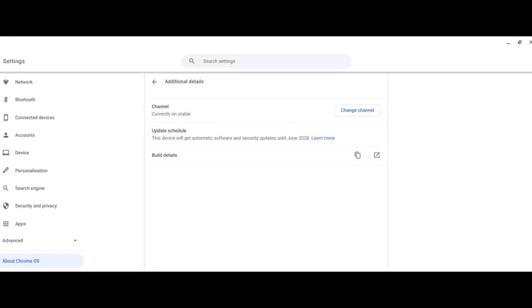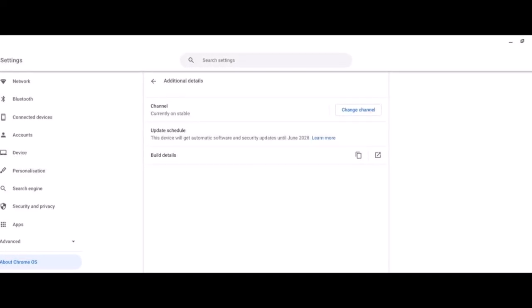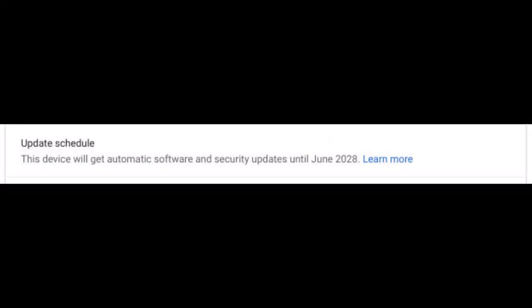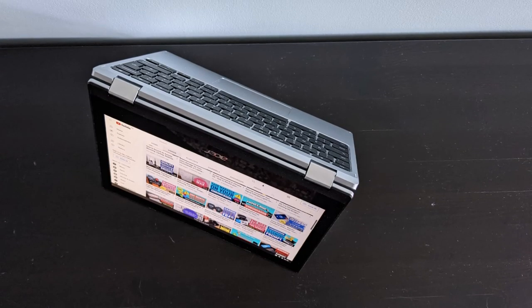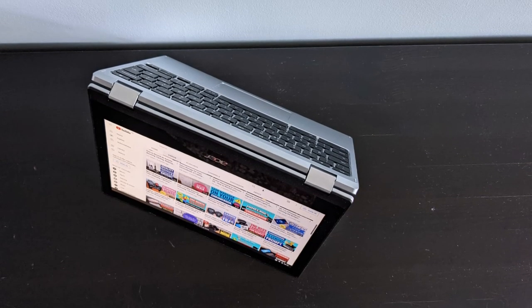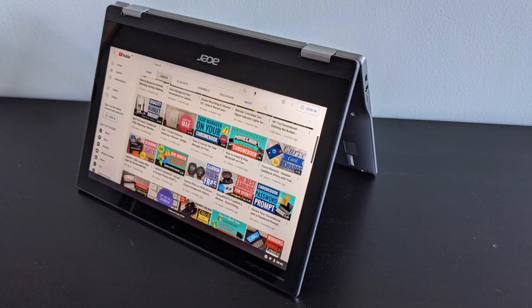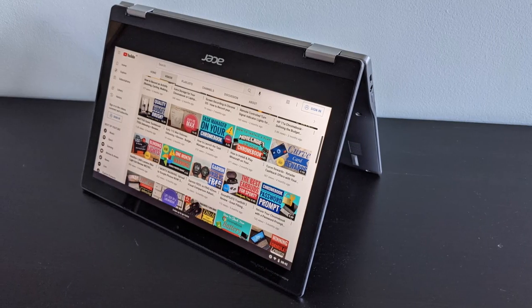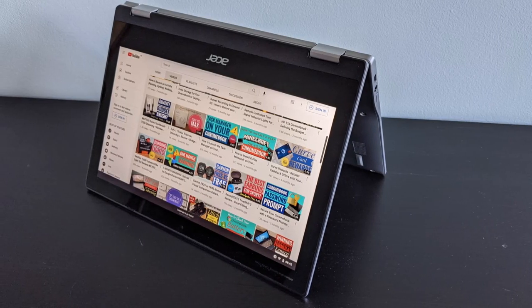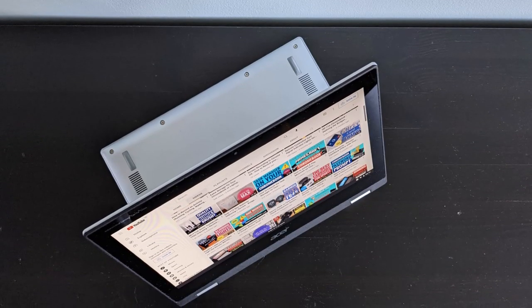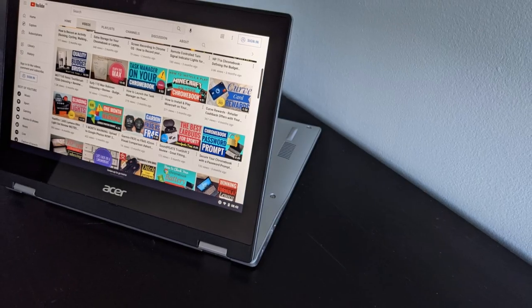You're also going to benefit from a long update life on this machine. It's going to receive updates to Chrome OS all the way through to June 2028. Do check this out on any Chromebook you're about to buy. It's called the auto update expiry date. You'll see it as AUE. Make sure you check that before you buy and buy at the right price.